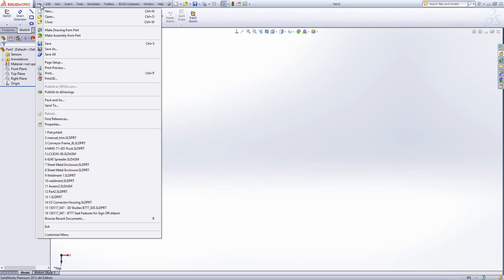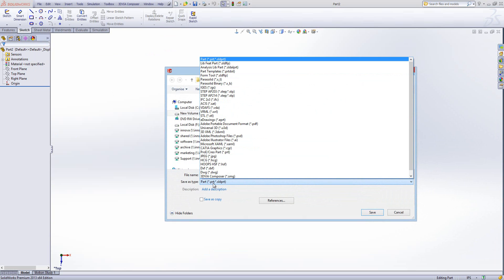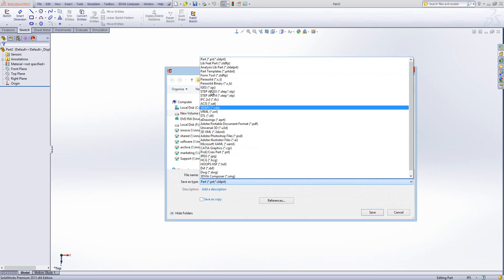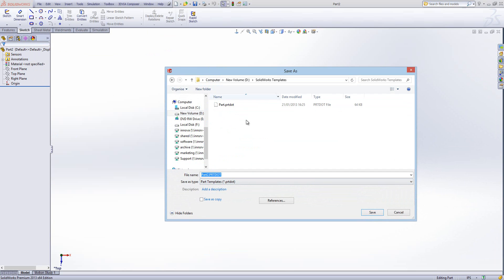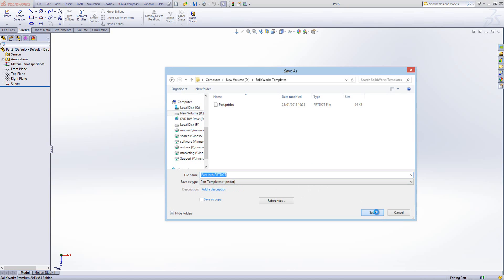At this point, I'm just going to go File > Save As and I'm going to change the save as type from a part file to a part template file. You'll notice I've already got one part template in here that's set up as millimetres, so I'm just going to name a new one which is 'part inch' and save.